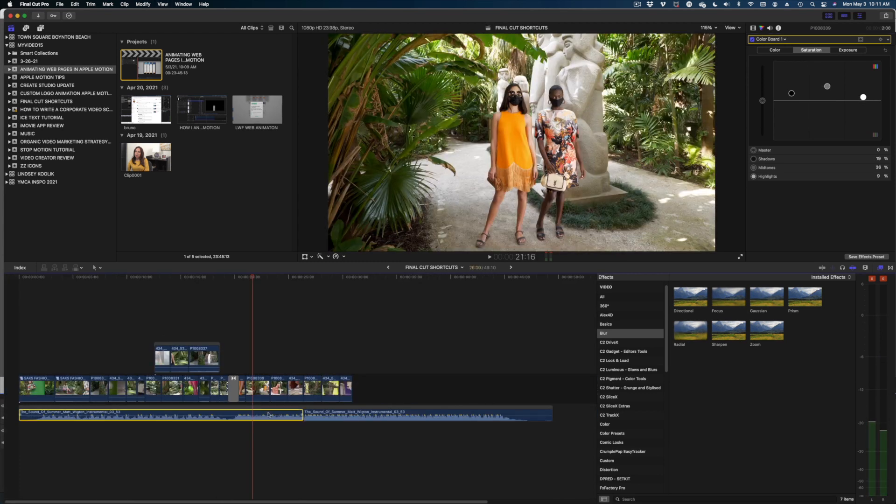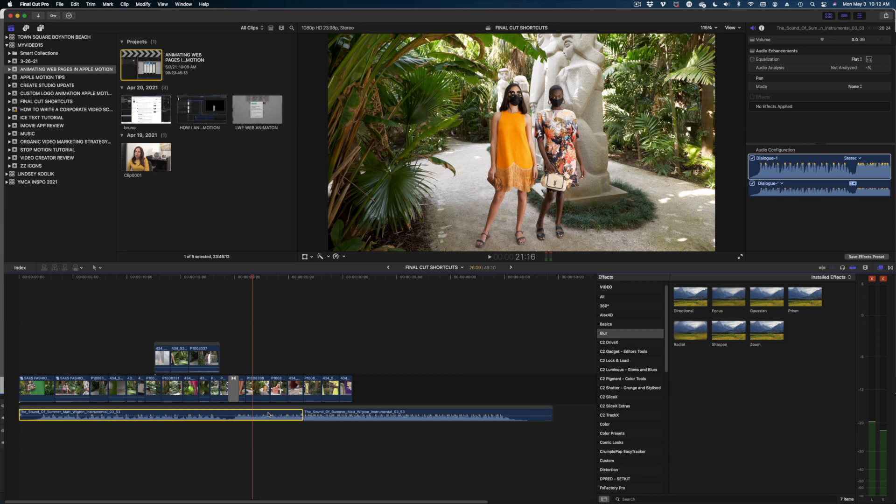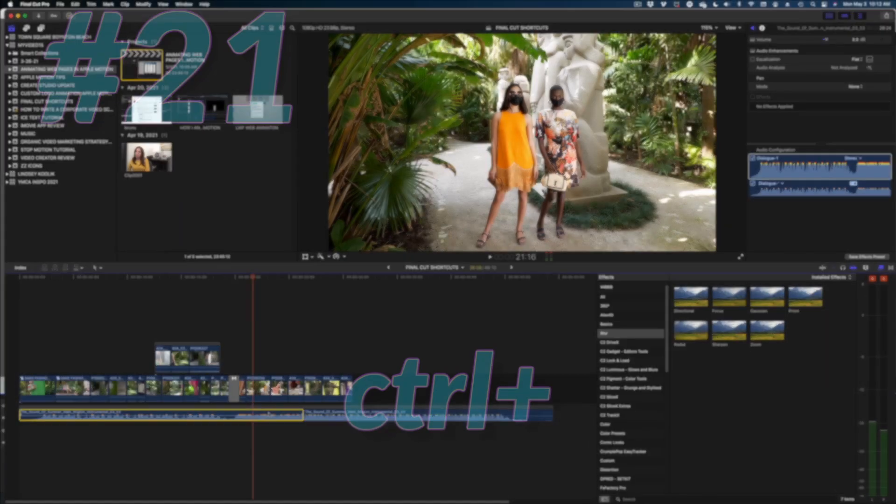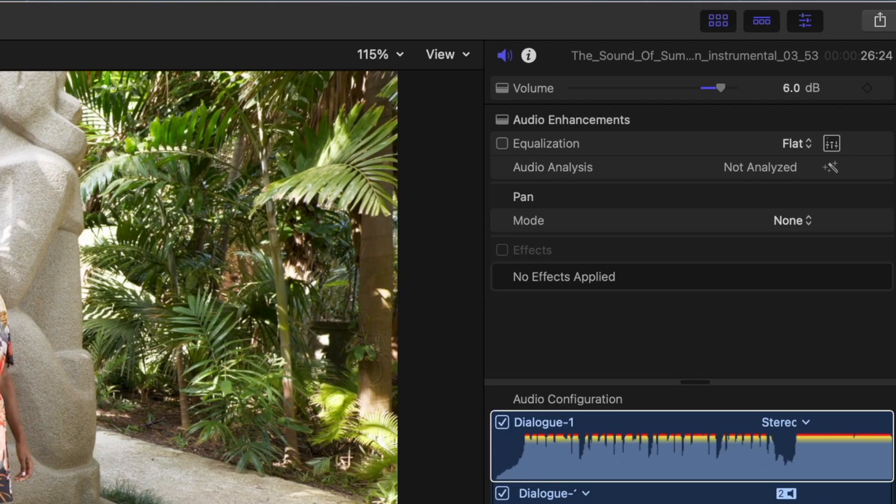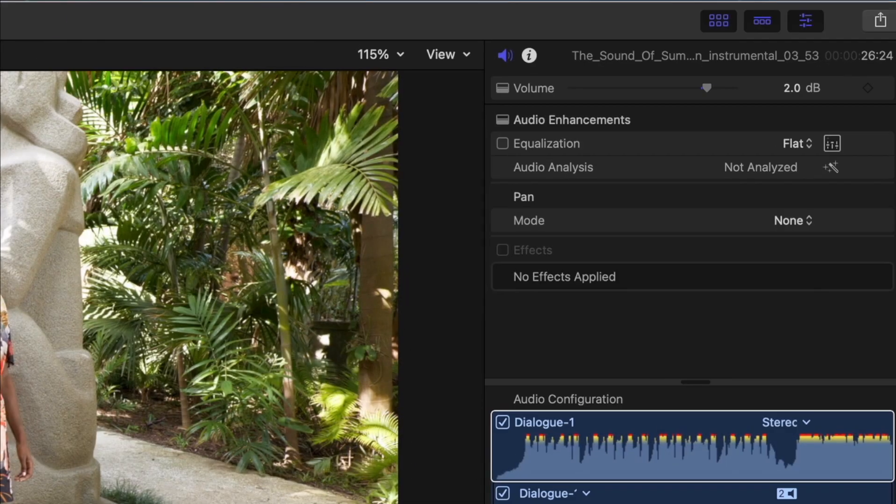Speaking of audio, guys, if you want to really quickly raise or lower the audio levels on a clip, just make sure it's selected and you're going to hit Control Plus to raise that volume one decibel at a time. Or if you want to lower it, just hit Control Minus and take it lower.